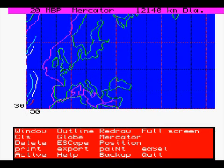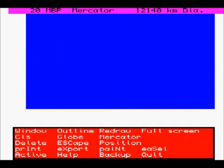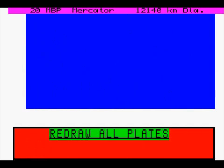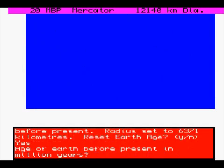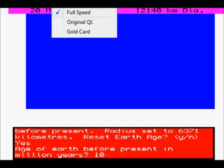We can redraw the whole of the map again in Mercator at 20 million years ago, just to show how it's pulling the data in. I'll set the speed to a bit slower.